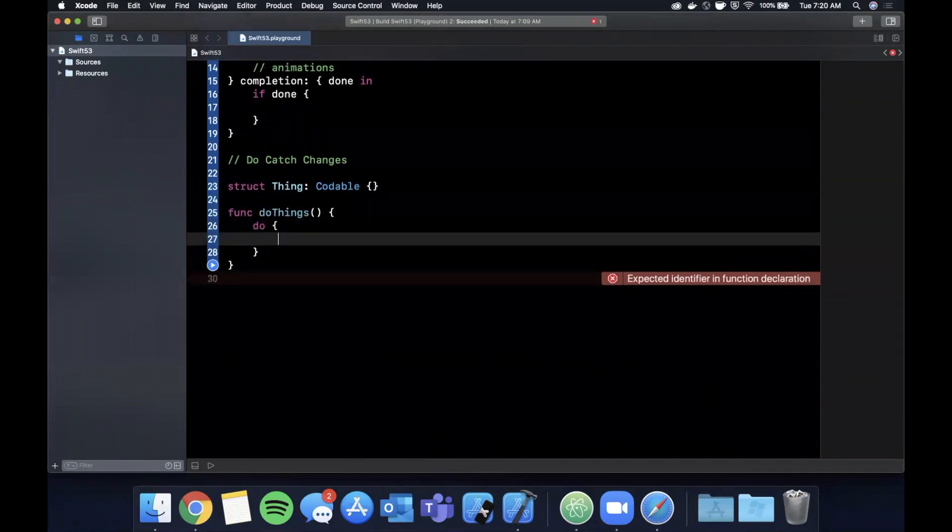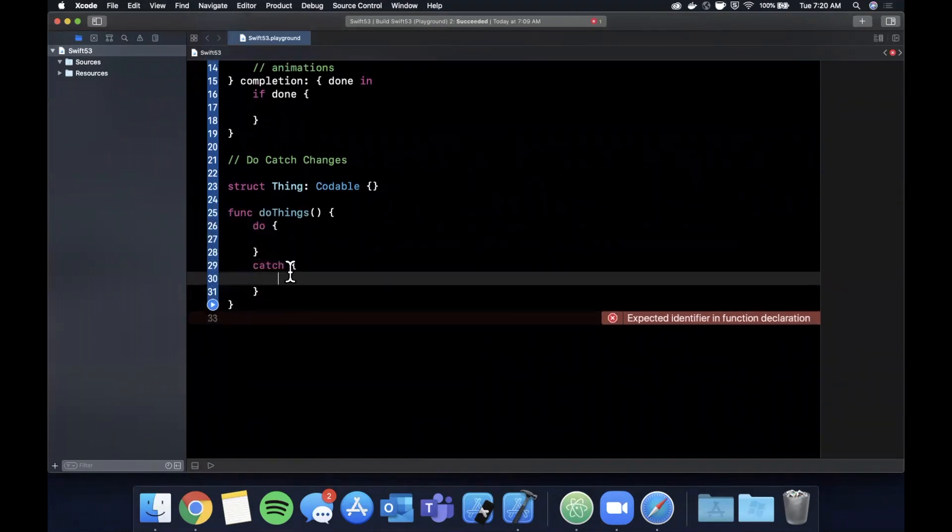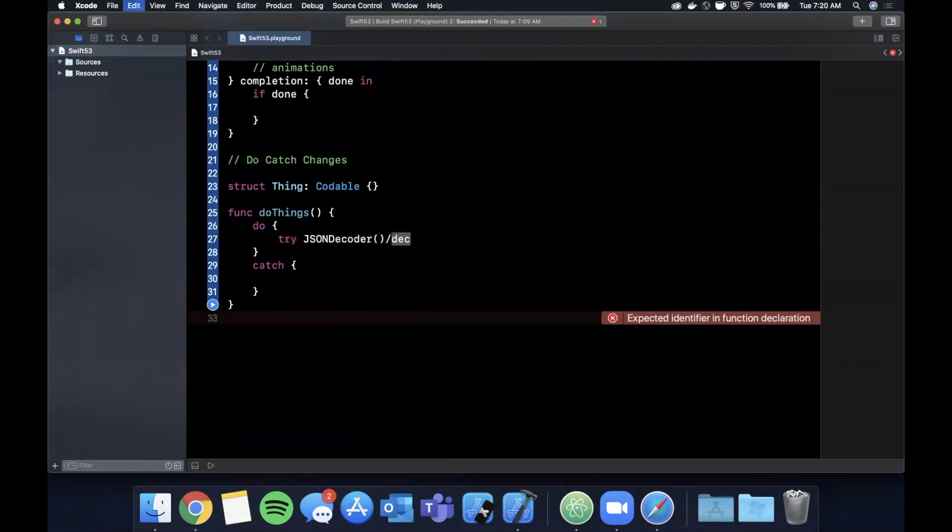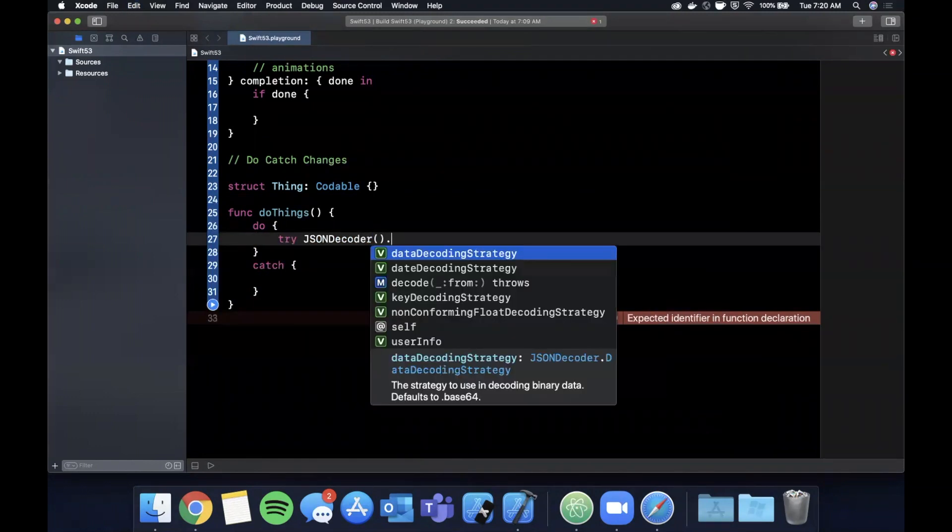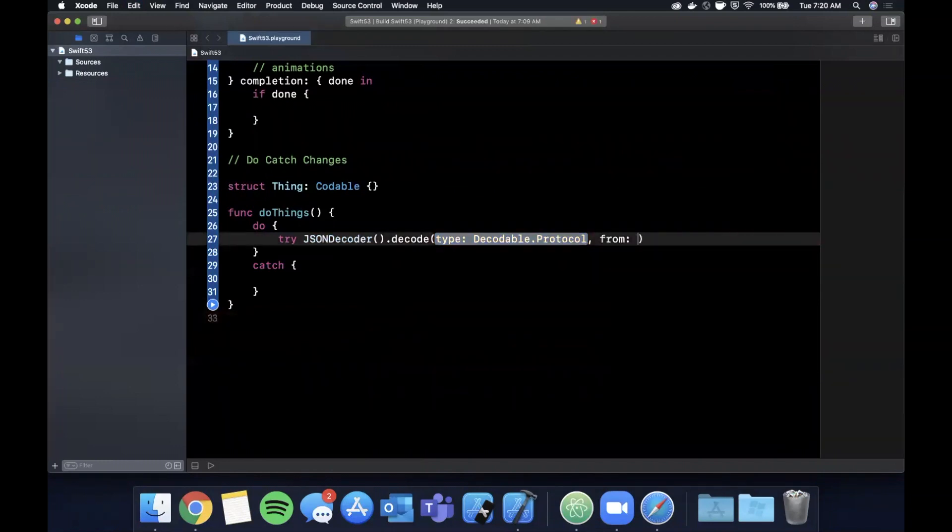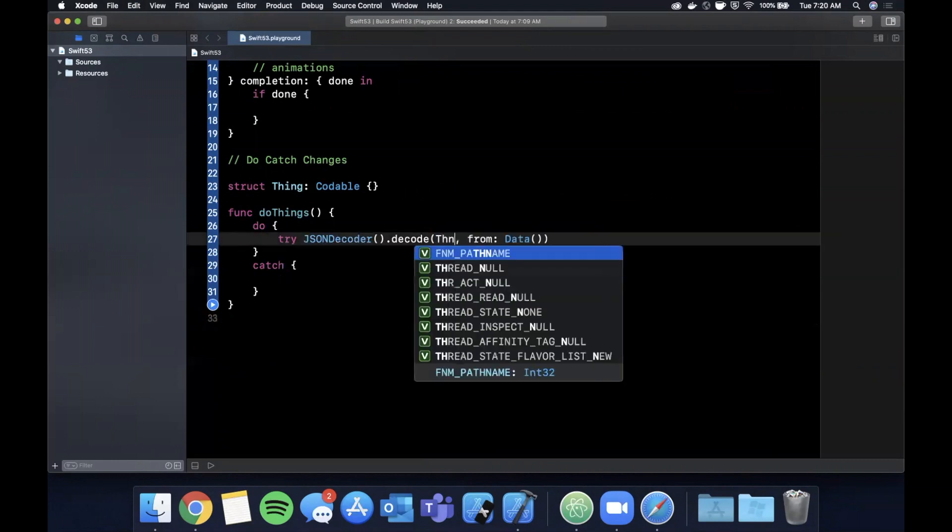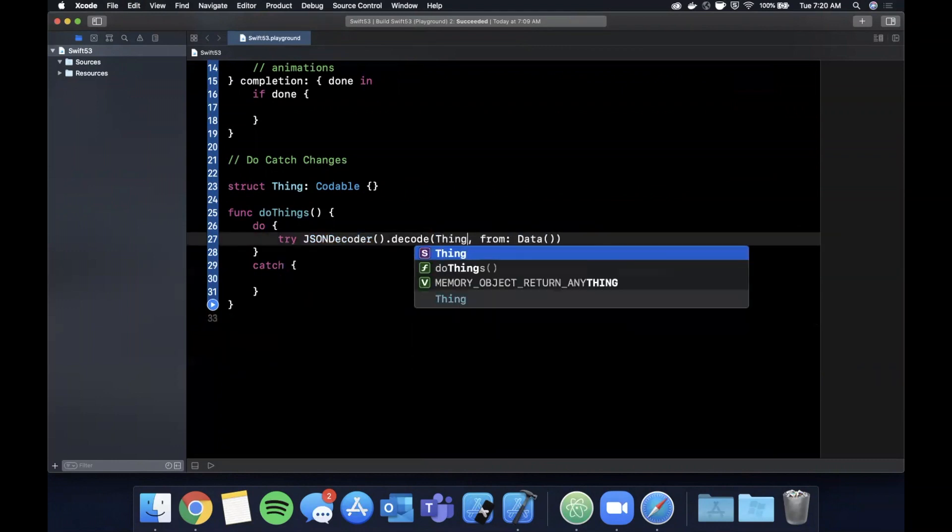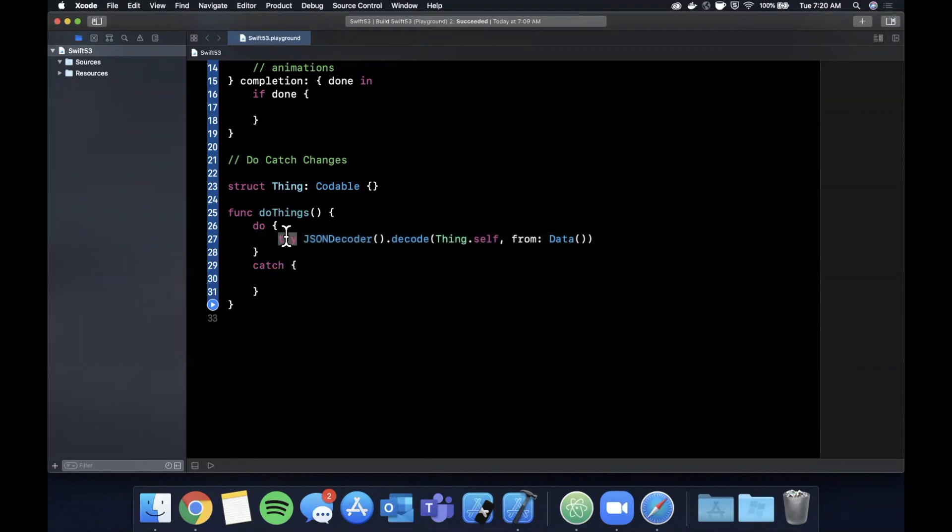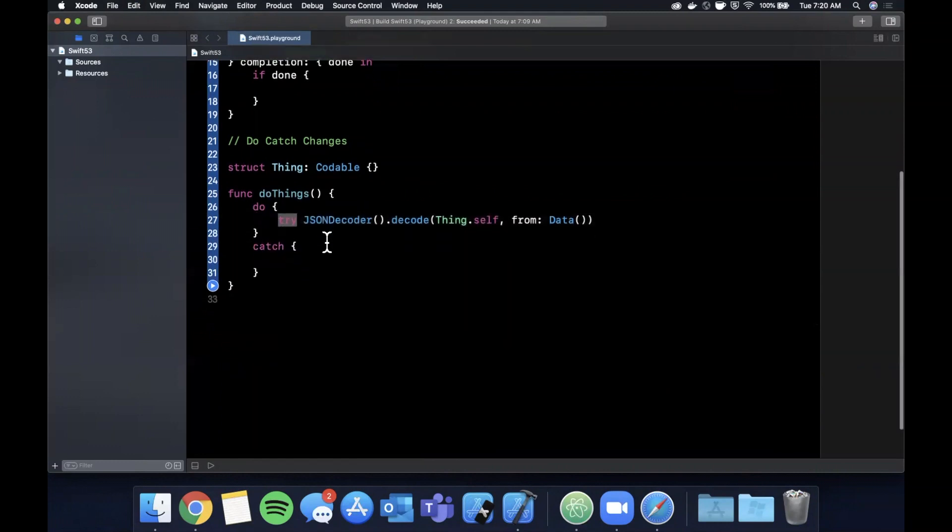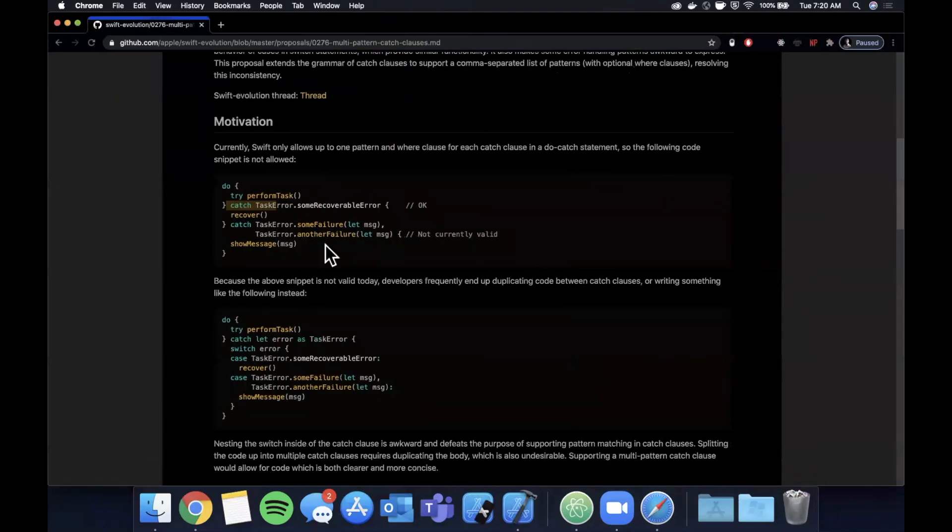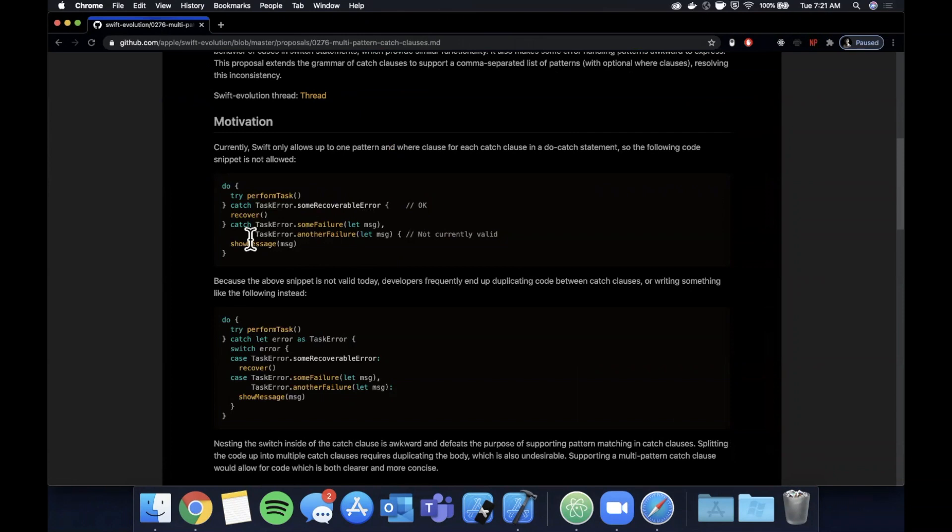Let's say we had a func do things and let's say we had a do-catch in here. We're going to do try JSON decoder, we're going to decode from data which will be empty data, and we're going to decode thing.self. Now this call to JSON decoder is capable of throwing, so we could catch it here. If we actually come over here to the browser, you can see that you can actually catch the particular error same as before, but in this case you can have multiple like this.